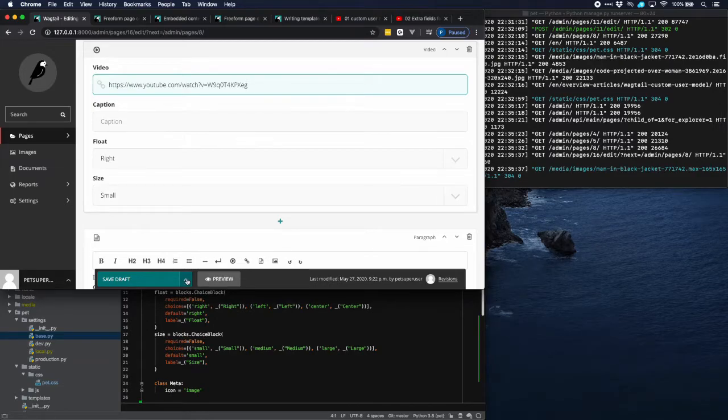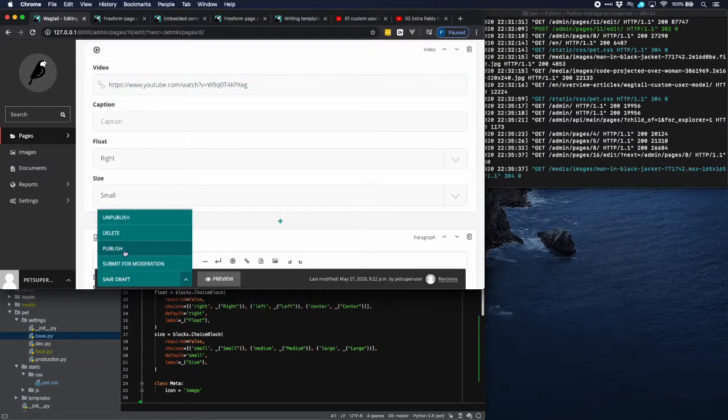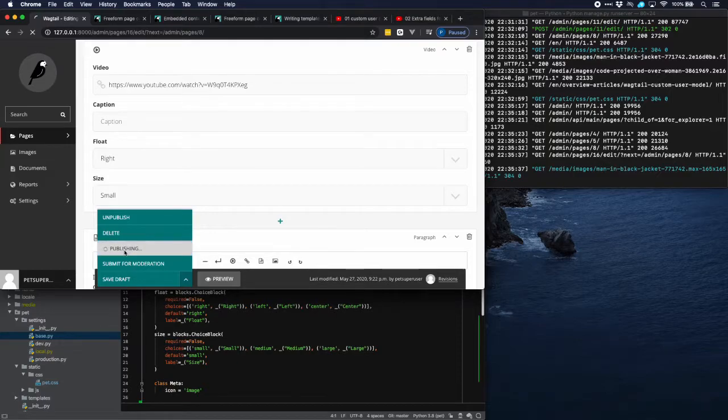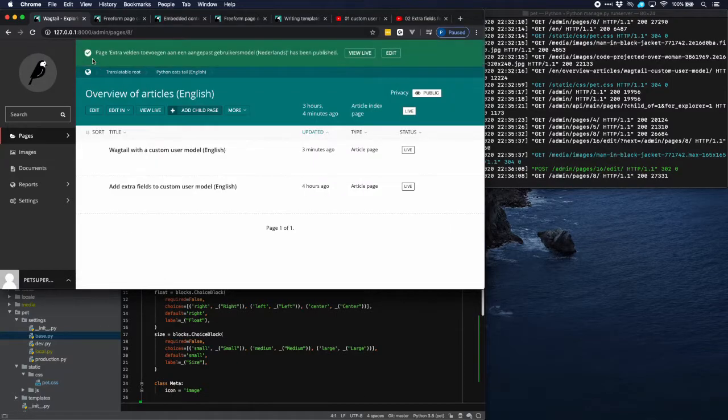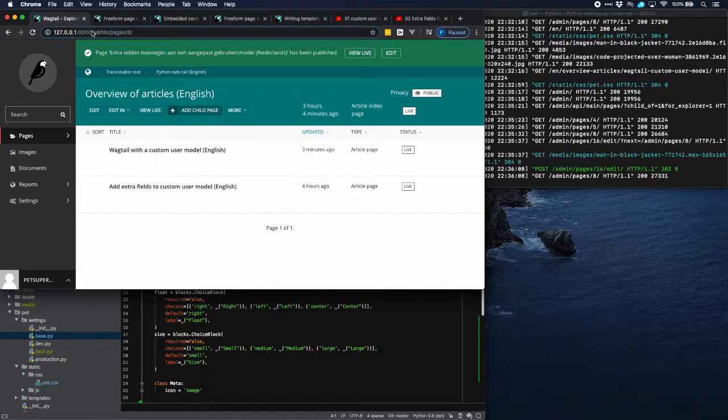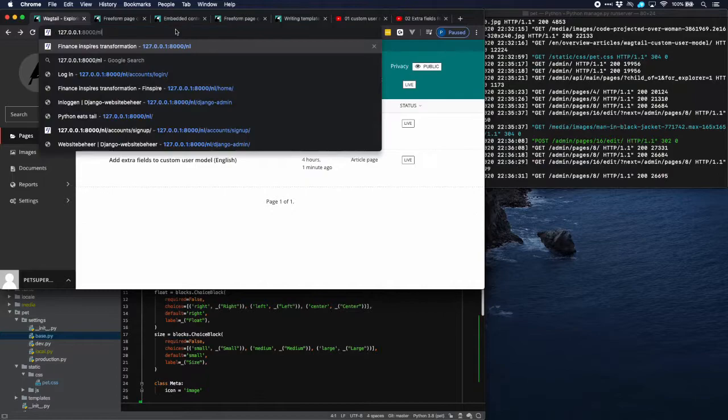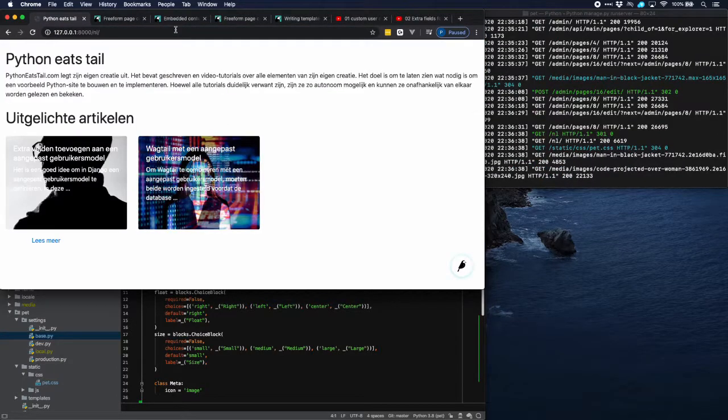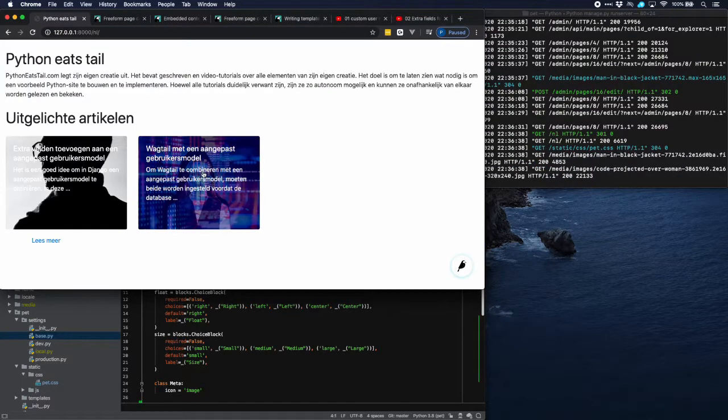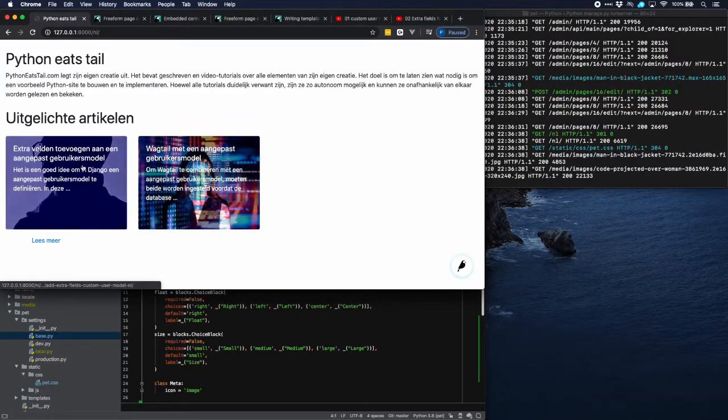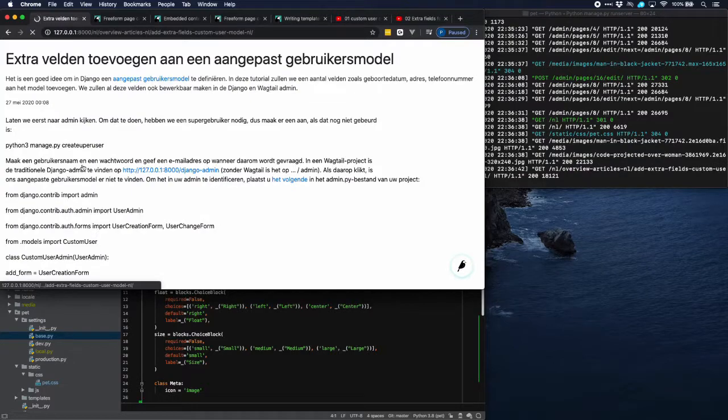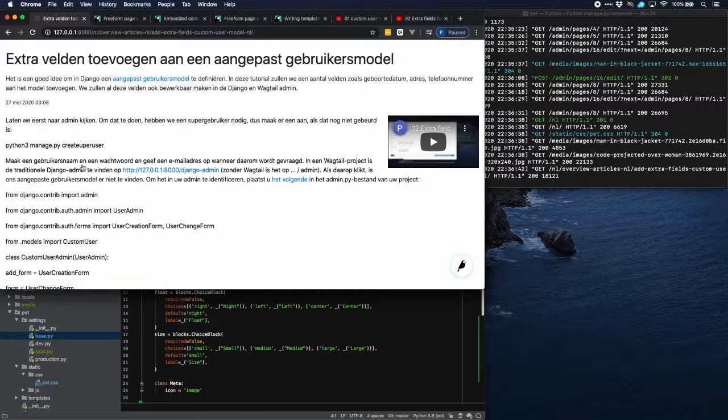For this time it's not going to be very nice but we can change that later on anyway. Publish it. And then go over to our Dutch site. And then I think it was this one. Yes. And then we have the video on the right.